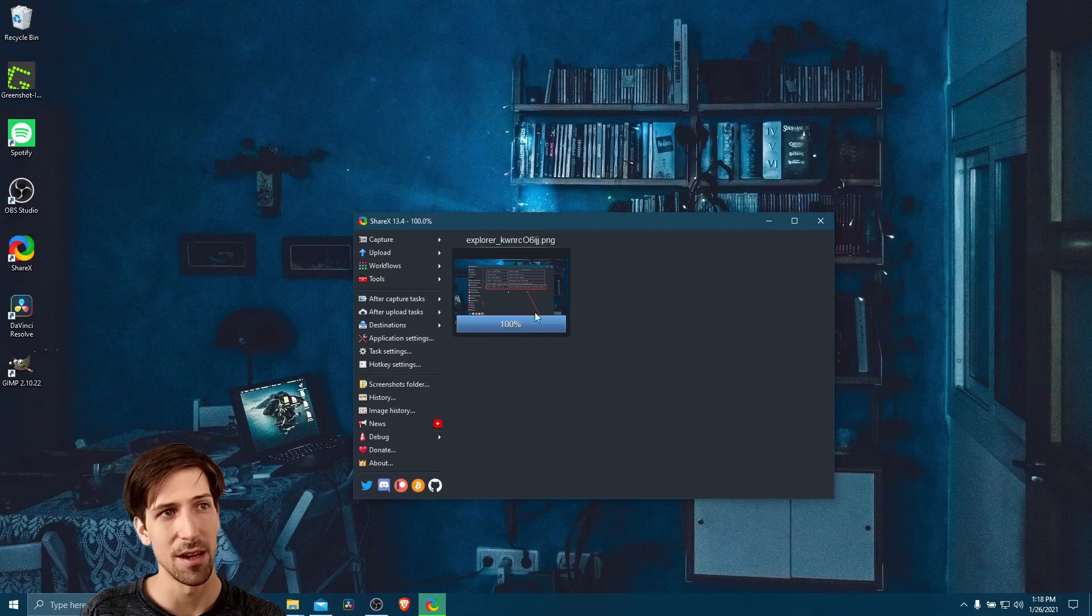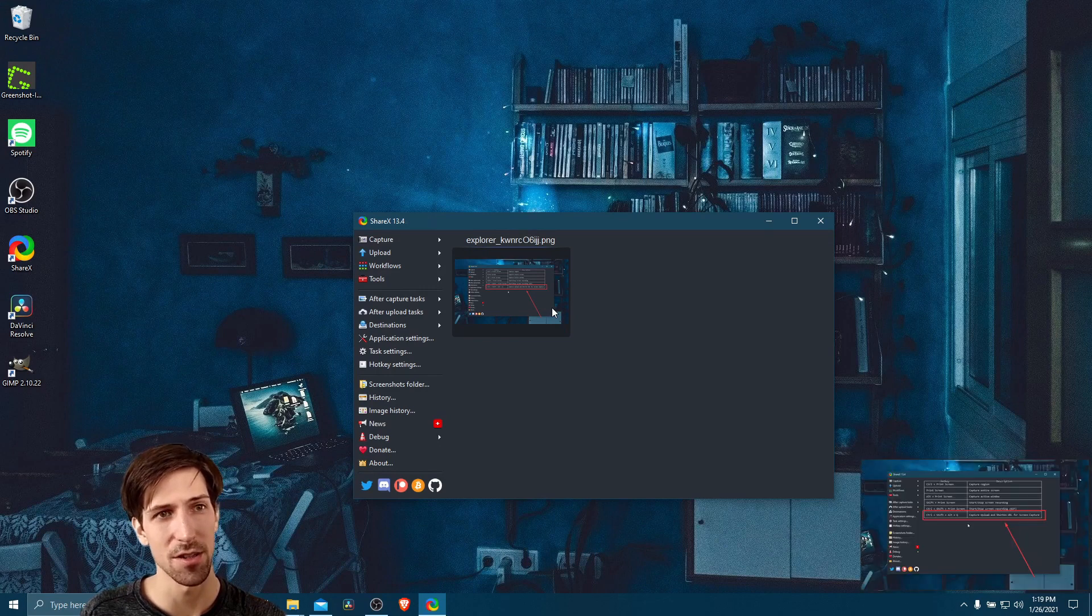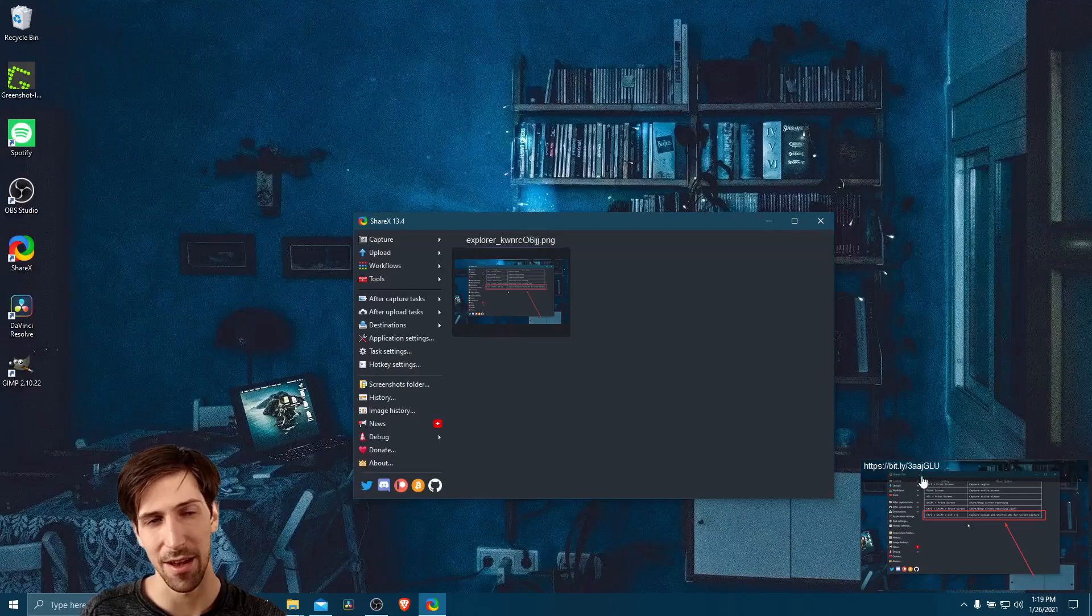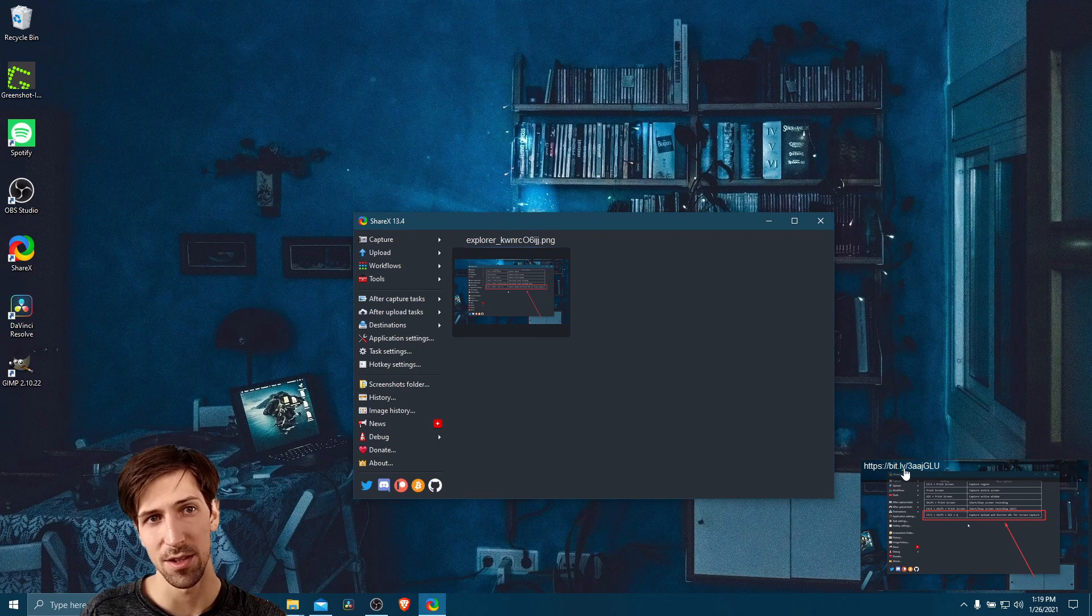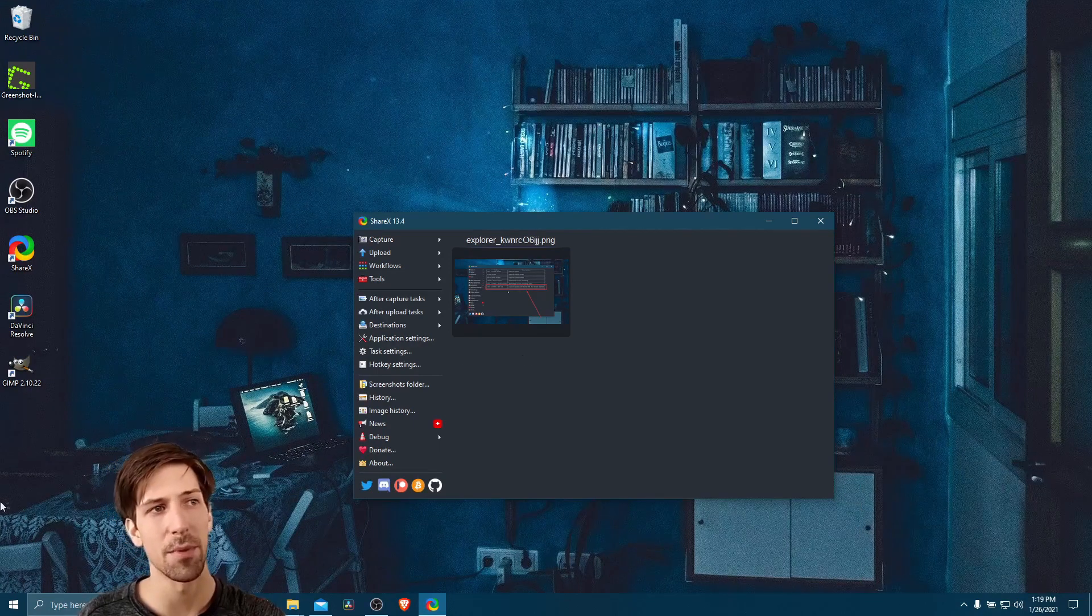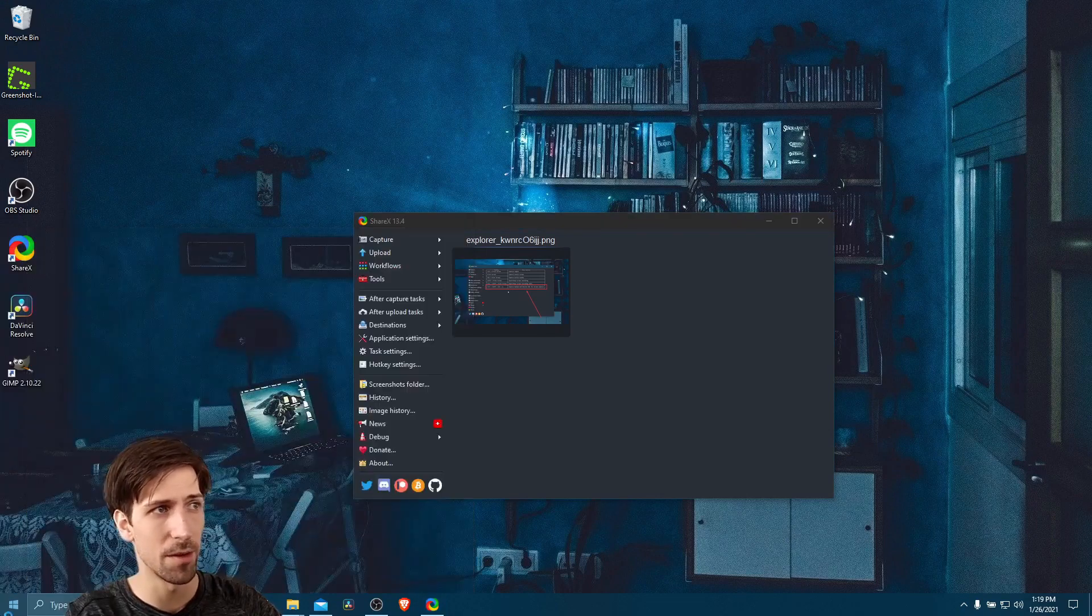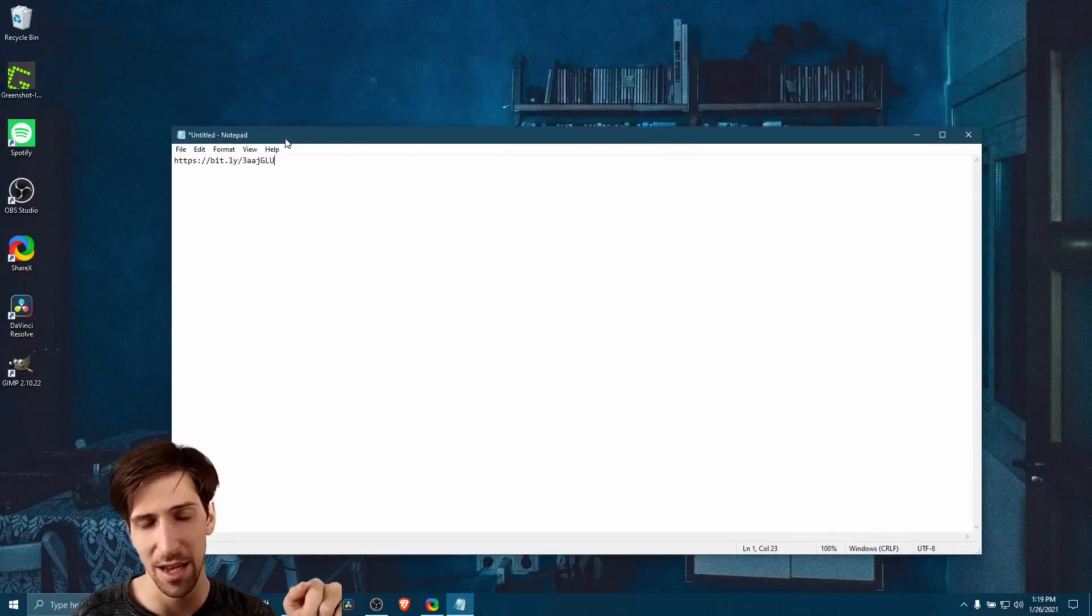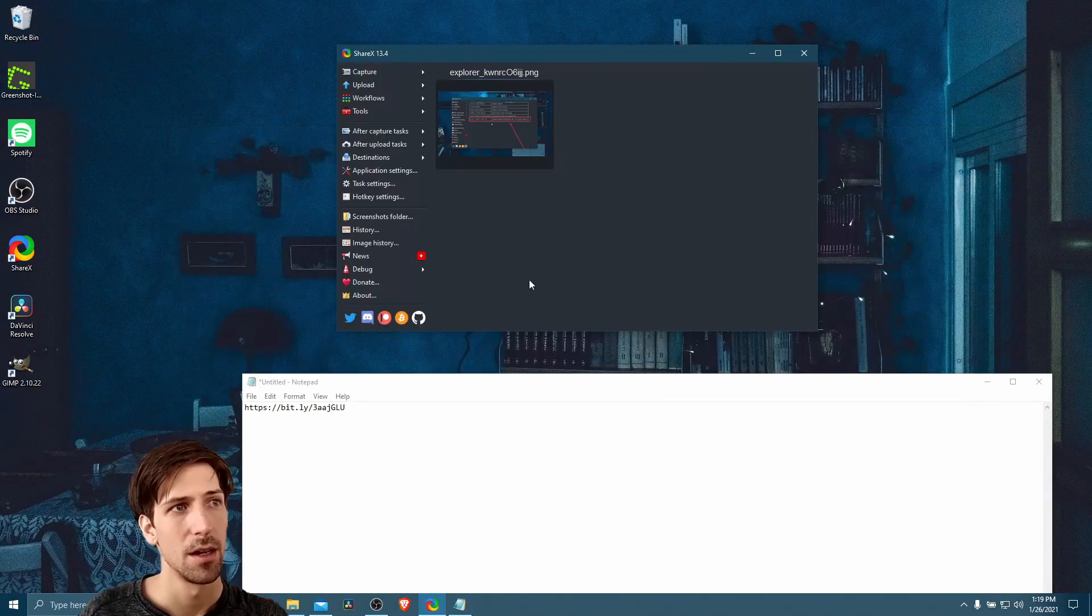And it's going to upload to imgur, which is the service we selected for our screenshots. And hopefully after it goes through Bitly, yes, there we have our link to the image that is actually hosted on imgur, but it's now URL shortened. And without clicking on it and copying the URL, we should have it copied to the clipboard. So I'm just going to open up Notepad and I'll hit Ctrl V to paste it in. And there you can see we have our URL copied to the clipboard.